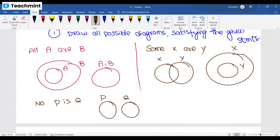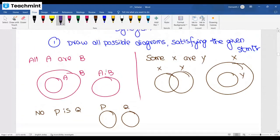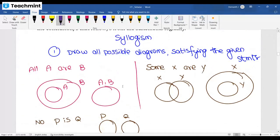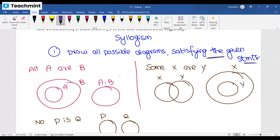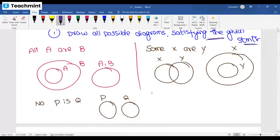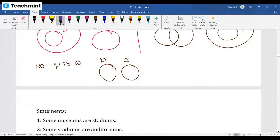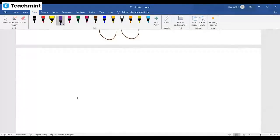These are the general statements you will get. I'm giving individual statement examples, but in the question they'll give a combination. You have to use the combination of these diagrams. To summarize: satisfying the given statements, you need to draw the diagrams.